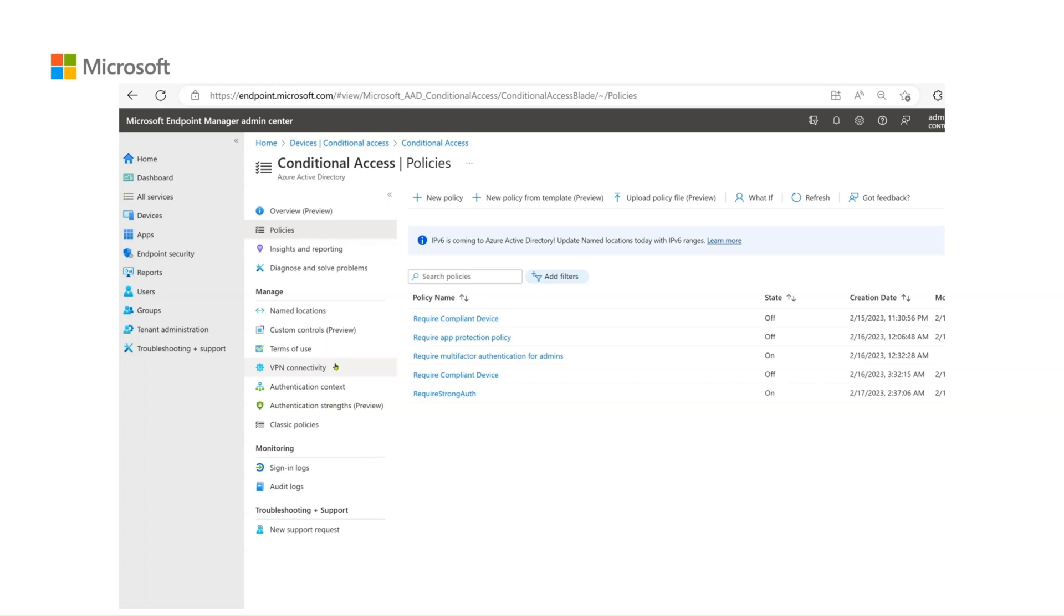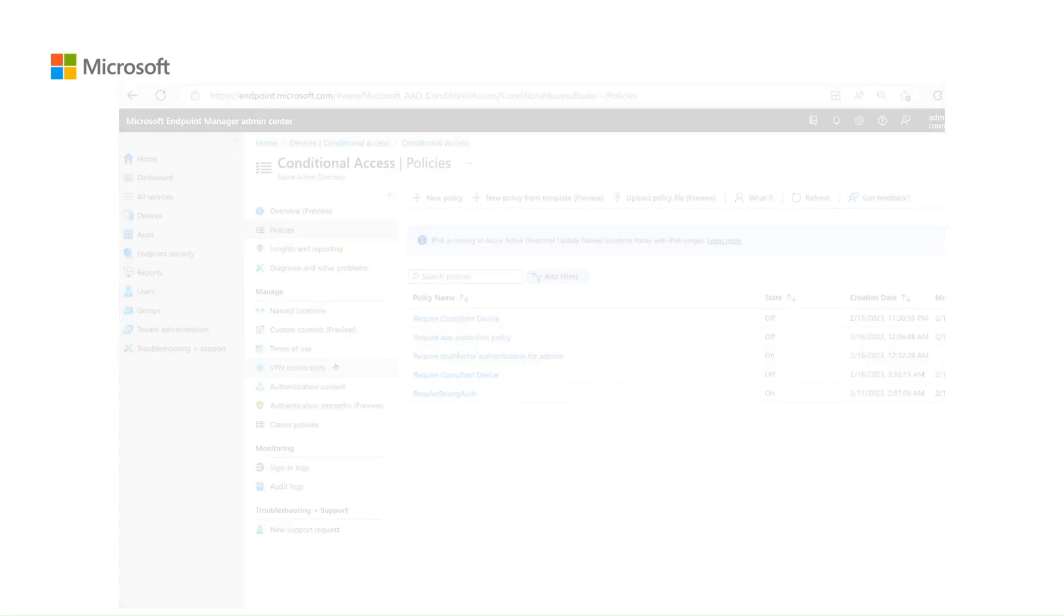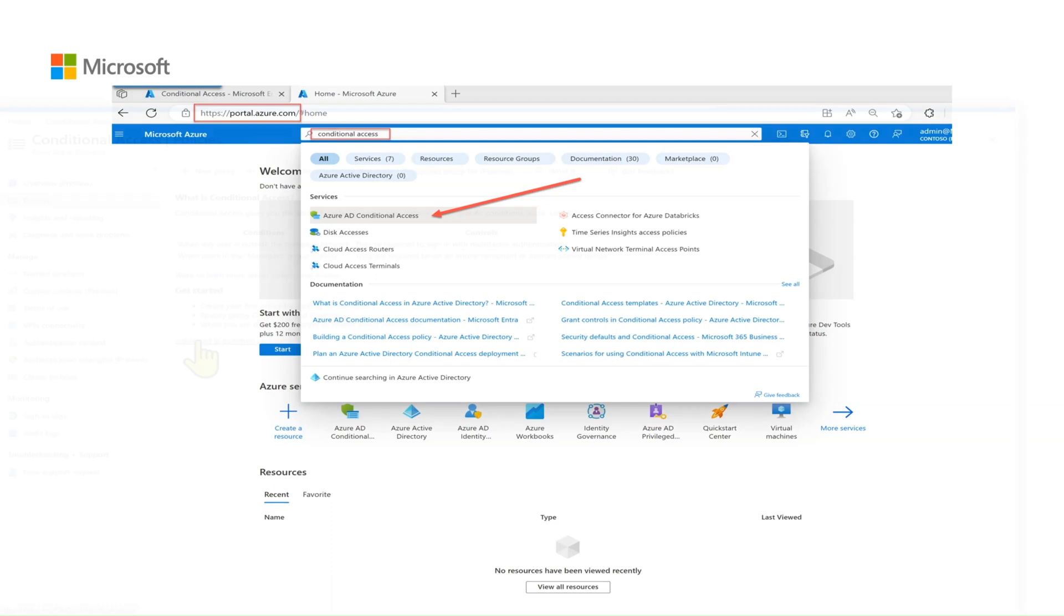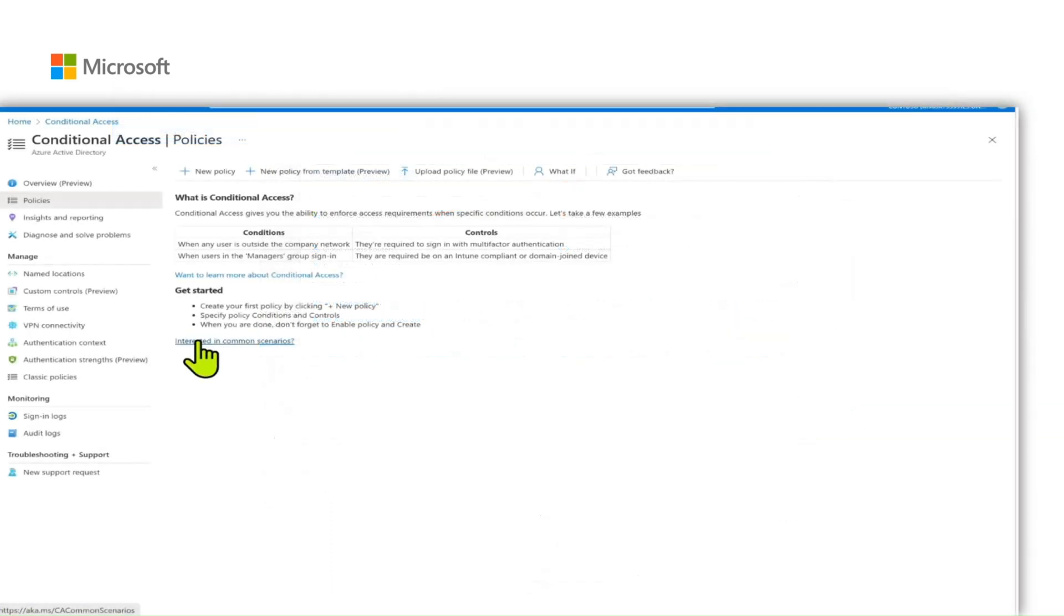You can also access this conditional access blade from the Azure portal. Navigate to portal.azure.com and in the search box, type in conditional access. On the results, you will see Azure ID conditional access. Once you click on that, it will take you to the conditional access blade where you can see all the configured policies for the tenant.